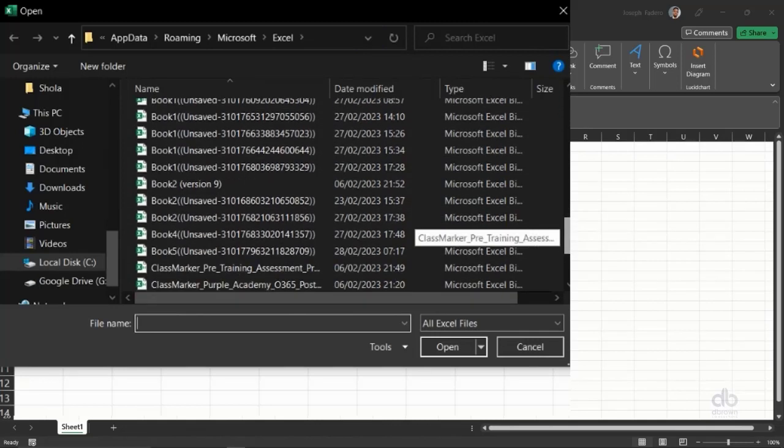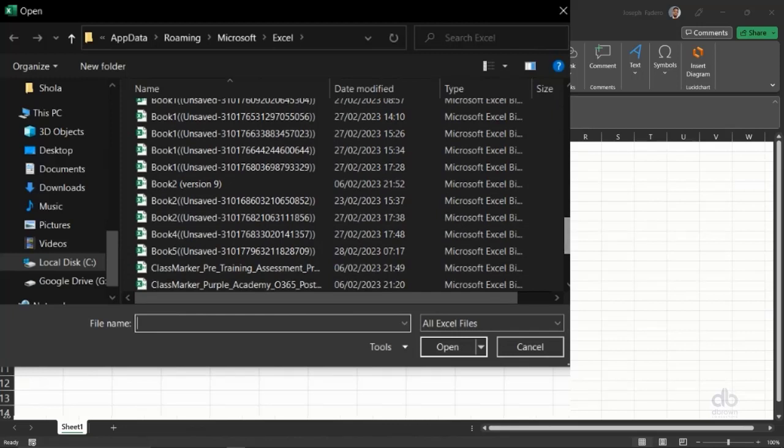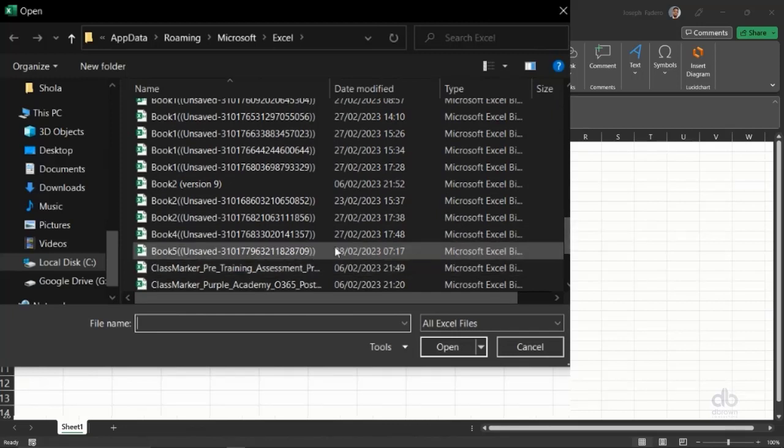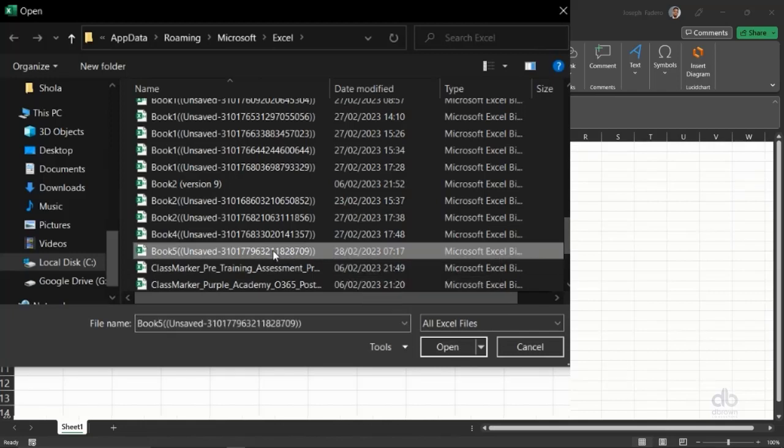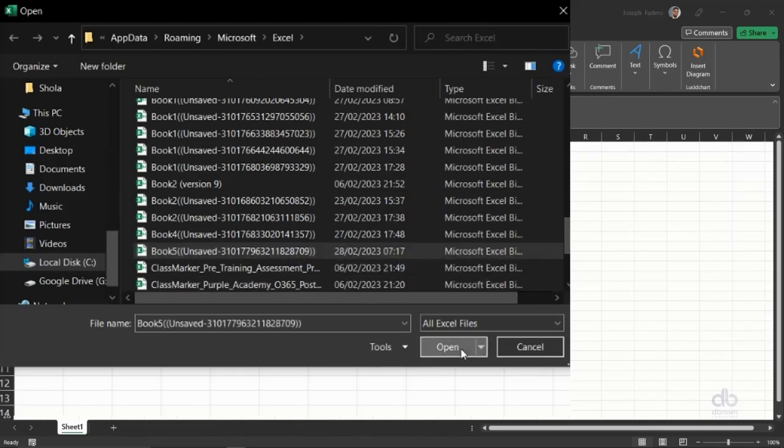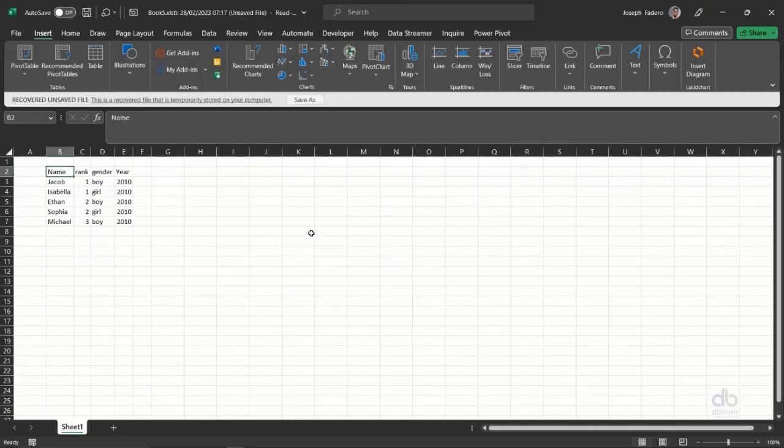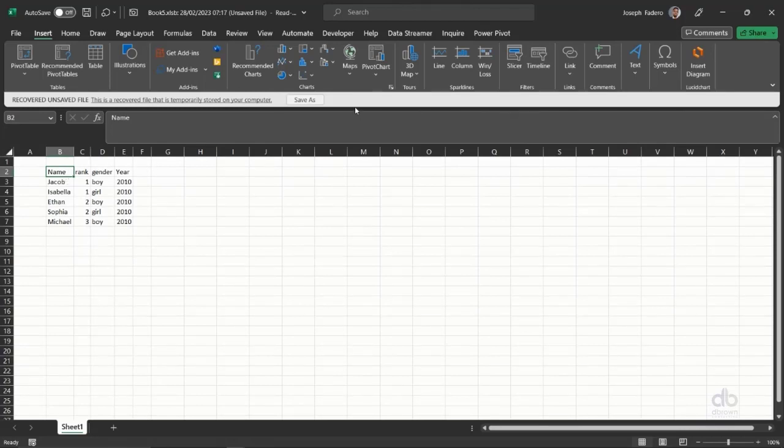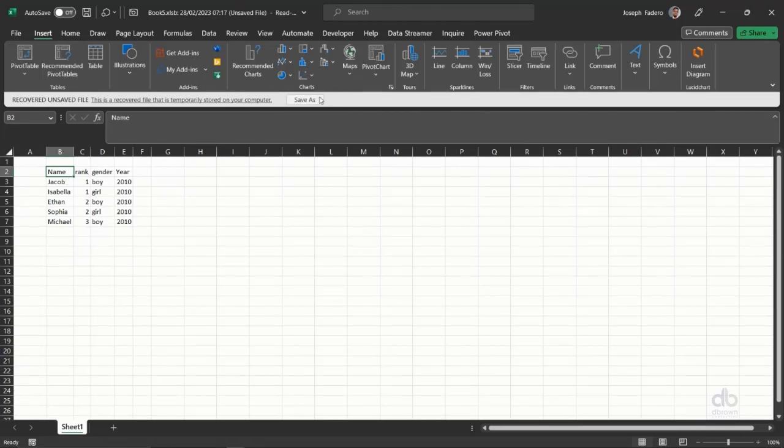So by my time today, today is the 28th of February, so by this time, this was the last file I worked on. And I clicked on open. Click on open. The moment I click on open, I have that file which I didn't save, so I can do a save as and save it somewhere else back in my system.